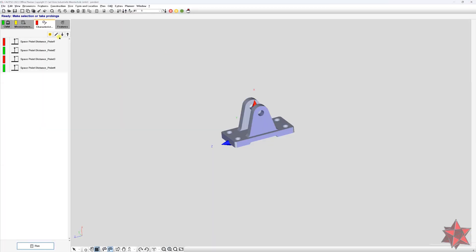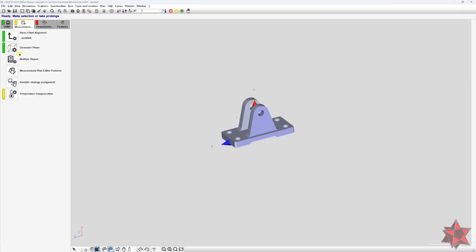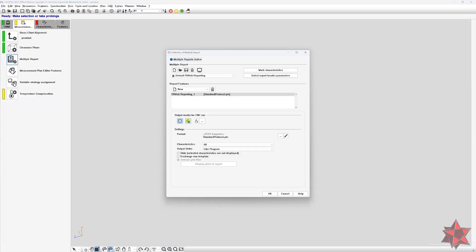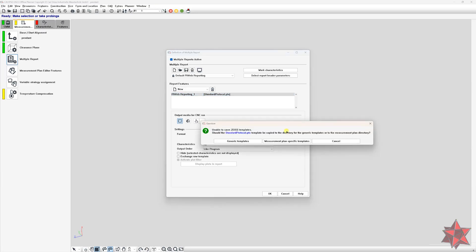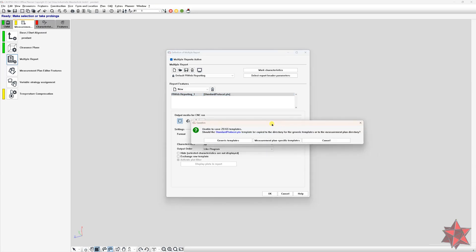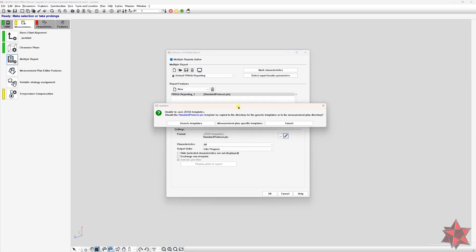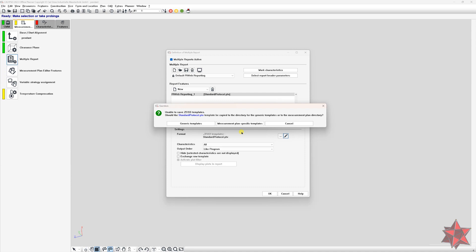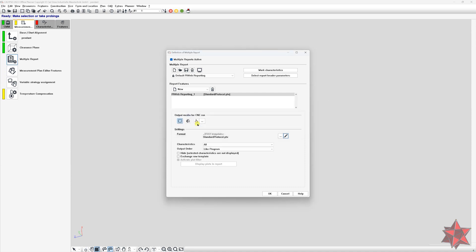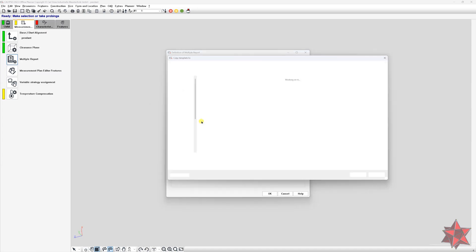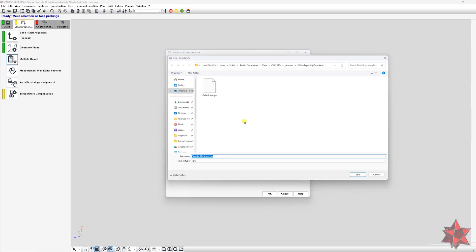So we will have to go back to multiple report, make sure you have the standard protocol selected and go to the icon with the pen from the right side of the window. The new open window will ask you what type of report do you want to create, a generic one that you can use for all your measurement plans or a measurement plan specific template. In our case, it's a generic template because we want to use this at all our measurement plans. We will have to give it a name and save it.